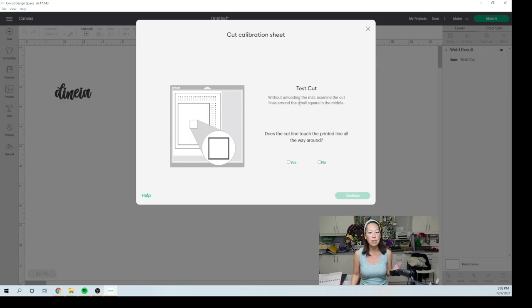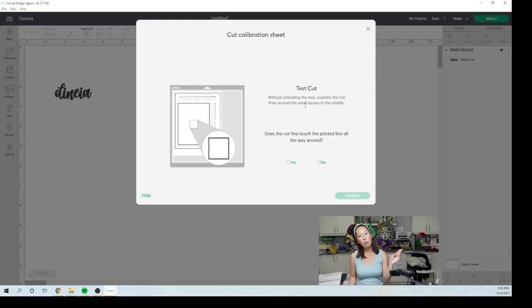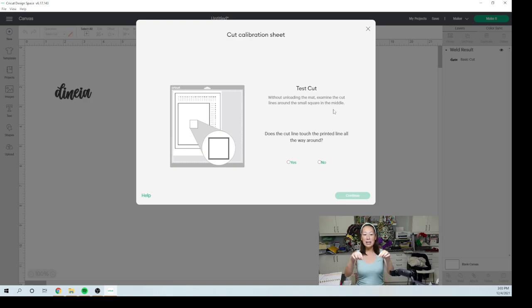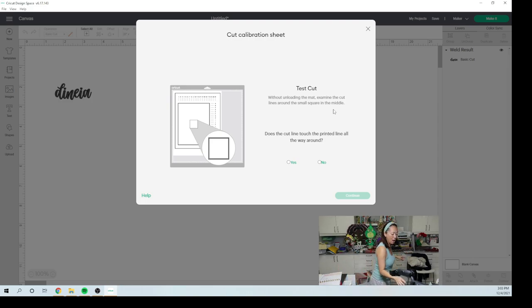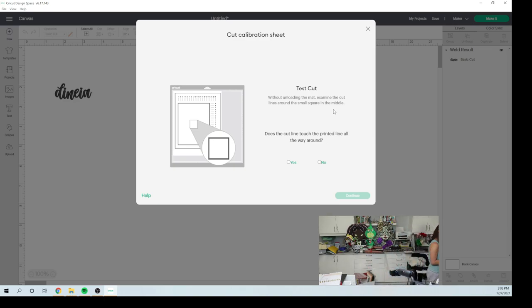All right. So here is our first, it finished cutting the square. Now this is really important. Do not unload the mat. So I'm actually going to walk over there to check. What you want to examine right now is you want to examine the cut lines around the small square in the middle. You want the line to touch the black. It should be cutting on the black. Okay. So I will be right back. I'm going to take my phone in case I need my flashlight.